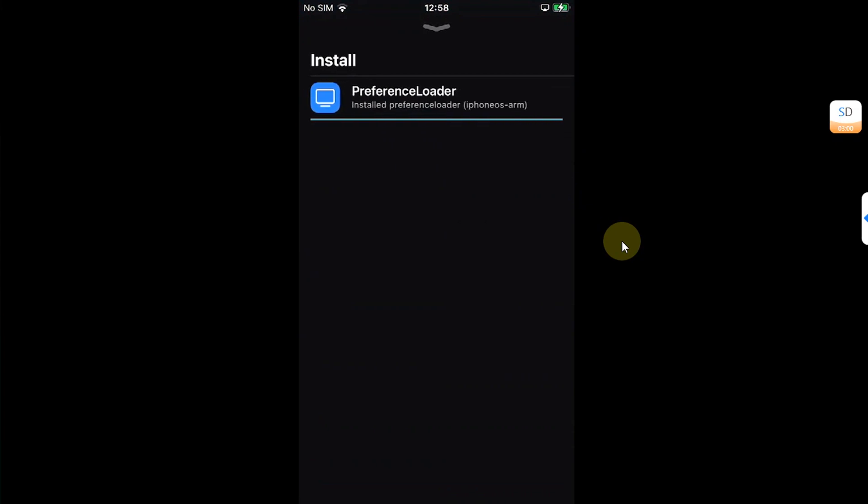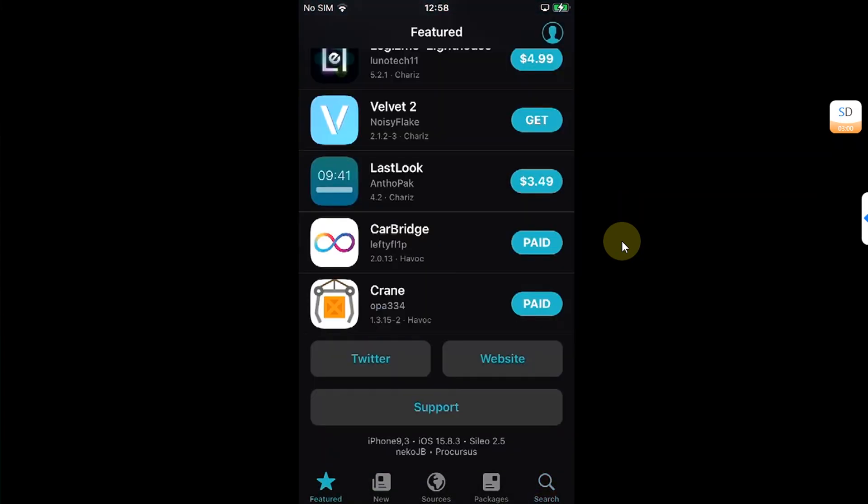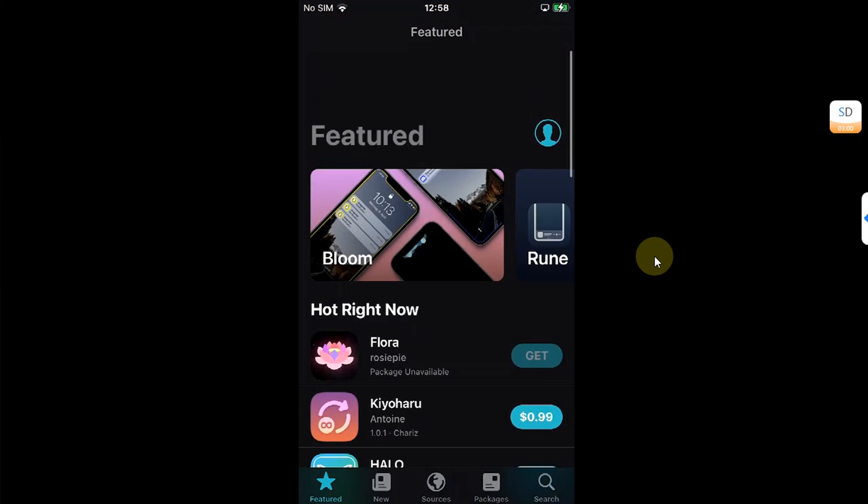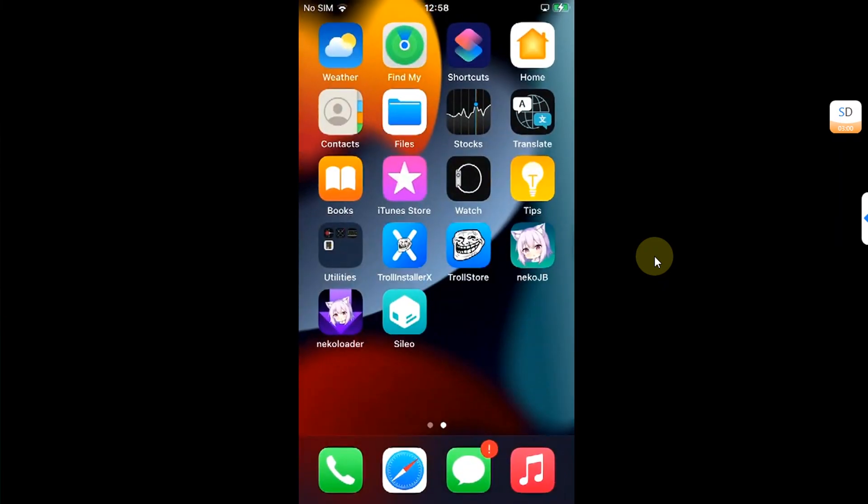Now, you are ready to install your favorite tweaks. Now, I will show you how you can easily install Cydia on Neko JB rootful.